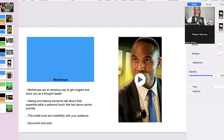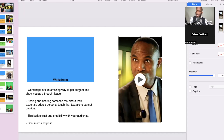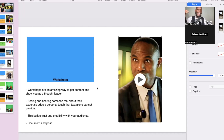Imagine the decision makers — four out of five people on LinkedIn are decision makers. Your people who have money to pay you, they're scrolling through. Imagine if they see you in a boardroom, teaching what you know, showing value and expertise. He's in the finance industry and it was about generational wellness — something emotional, something that inspires you. Workshops are an amazing way to get content and show yourself as a thought leader. Seeing and hearing someone talk about their expertise adds a personal touch that text alone cannot provide. Document it and post it — host a workshop every month.